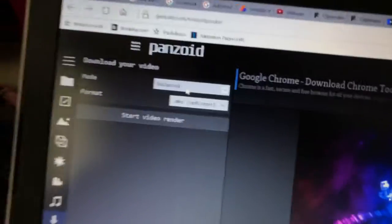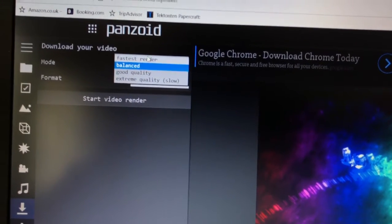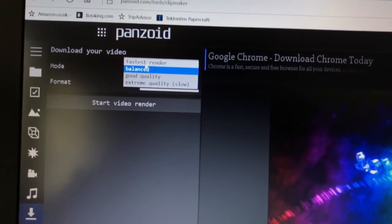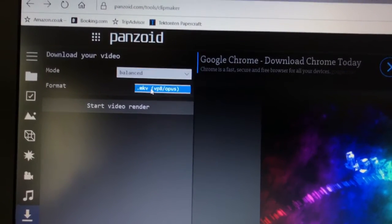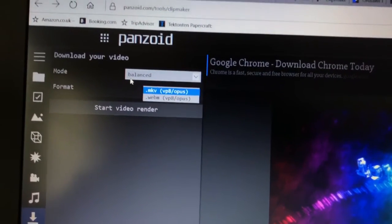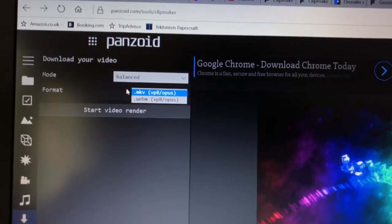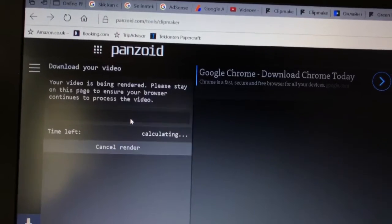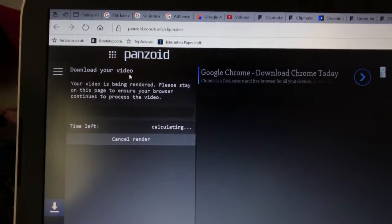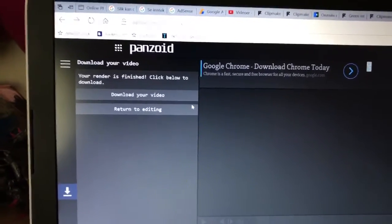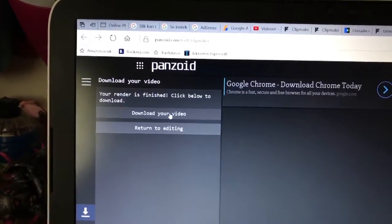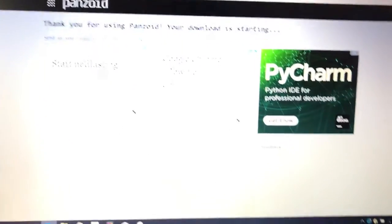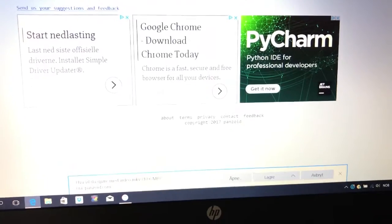Then you go into this download area. I recommend to use Balanced, but if you want to download it fast and low quality, just use Fastest Render. This doesn't really matter because we will be converting it to MP4 via a website on the internet. Then just start the video render, wait for it to finish up. So once it's downloaded after like two minutes or something, then you just click on Download Your Video. It'll bring up a site like this.